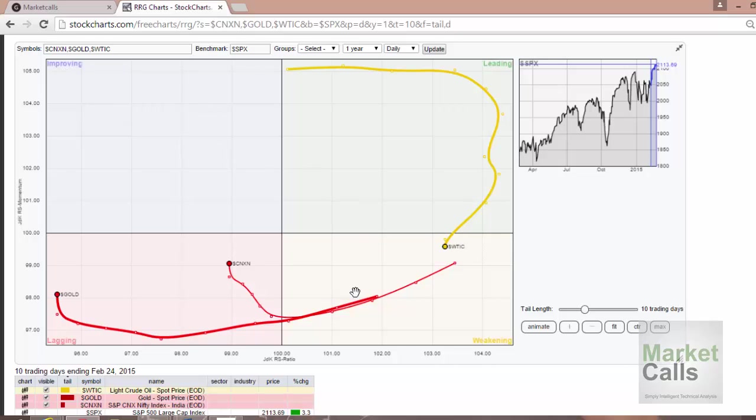The X and Y axes are generally proprietary. It contains two input parameters: one is JDK RS ratio and JDK RS momentum. Basically, they are trying to plot a relative strength ratio versus the relative momentum strength.